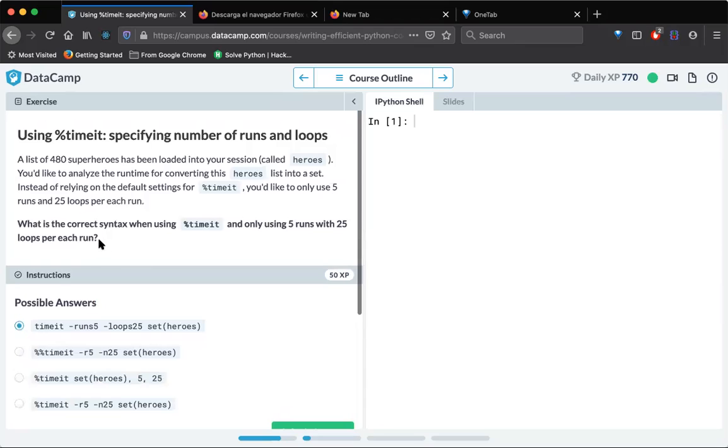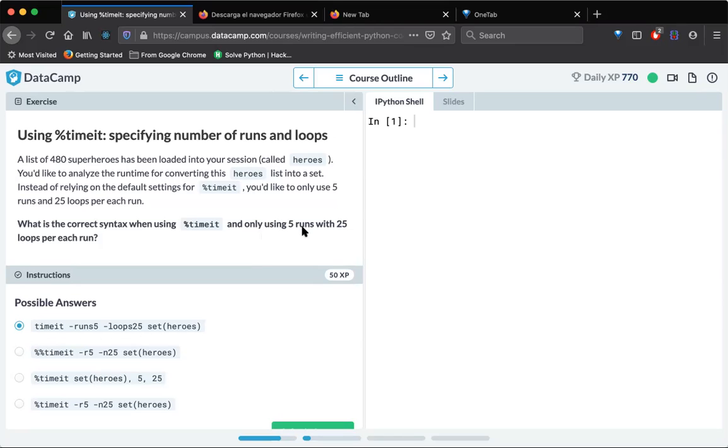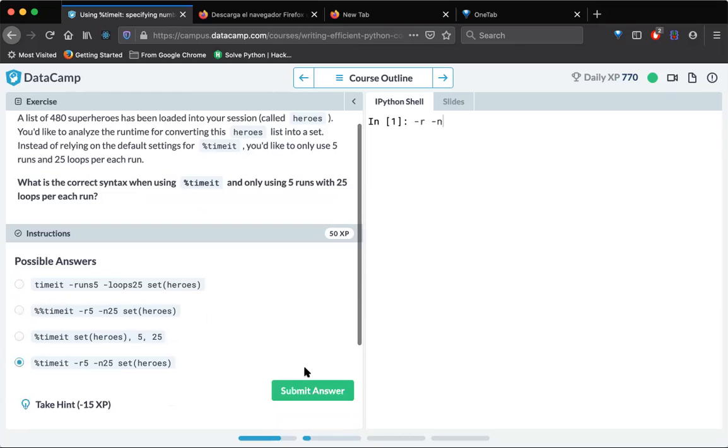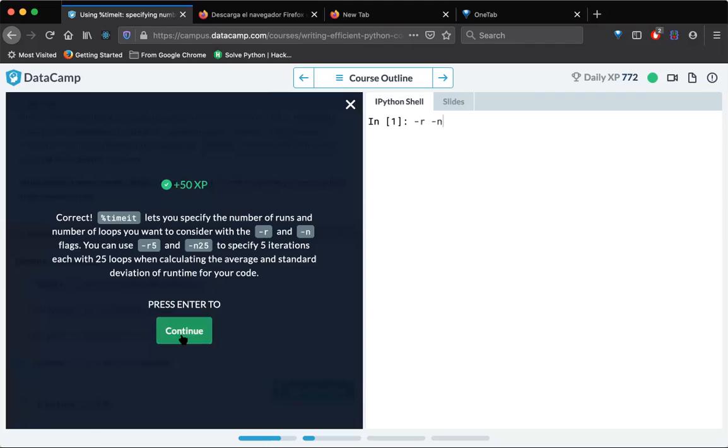And what is the correct syntax when using timeit and only using five runs with 25 loops for each run? So what is the correct syntax? The correct syntax is for the number of runs, we need to give minus r option. And for the number of iterations, we need to give minus n. So here 5, 25, right? So this is the correct one. Yeah, they have double slashes here. Let's submit this. Cool.